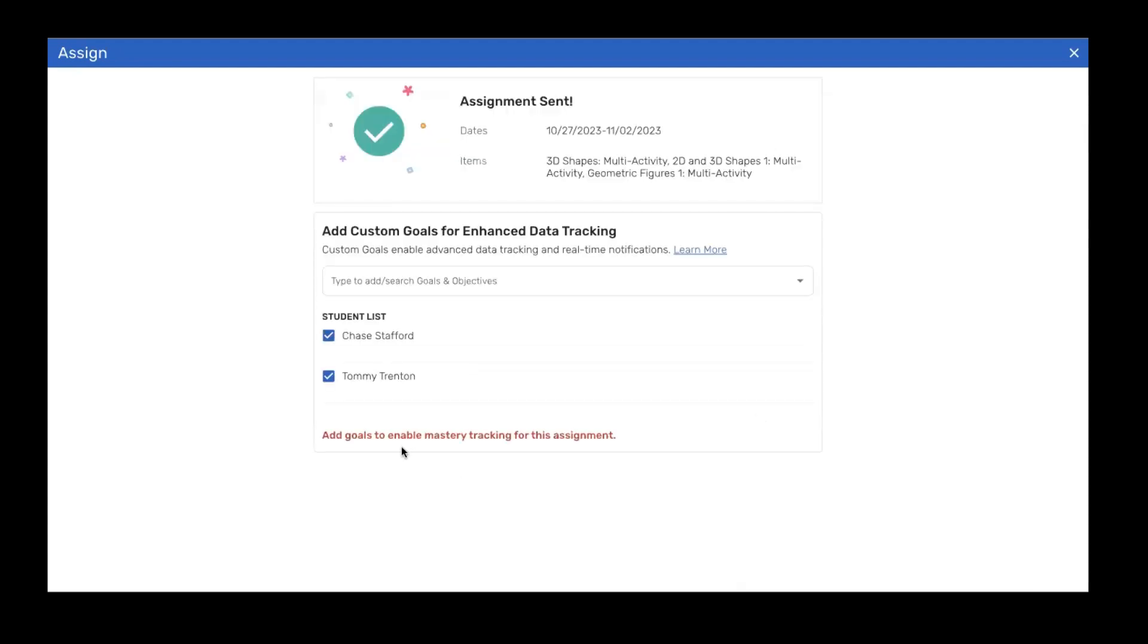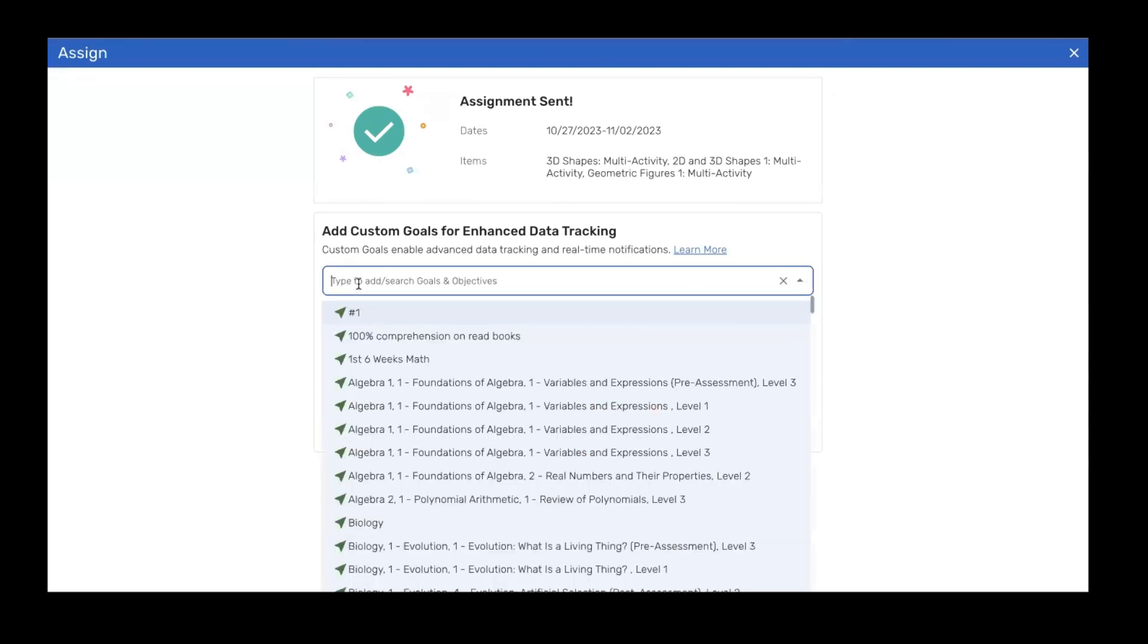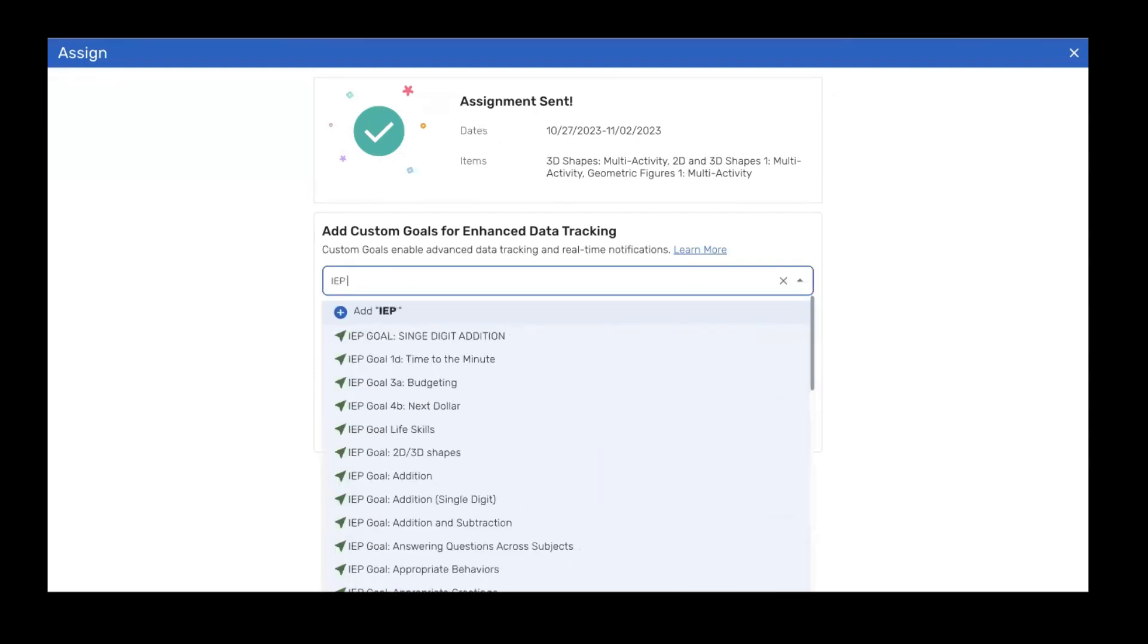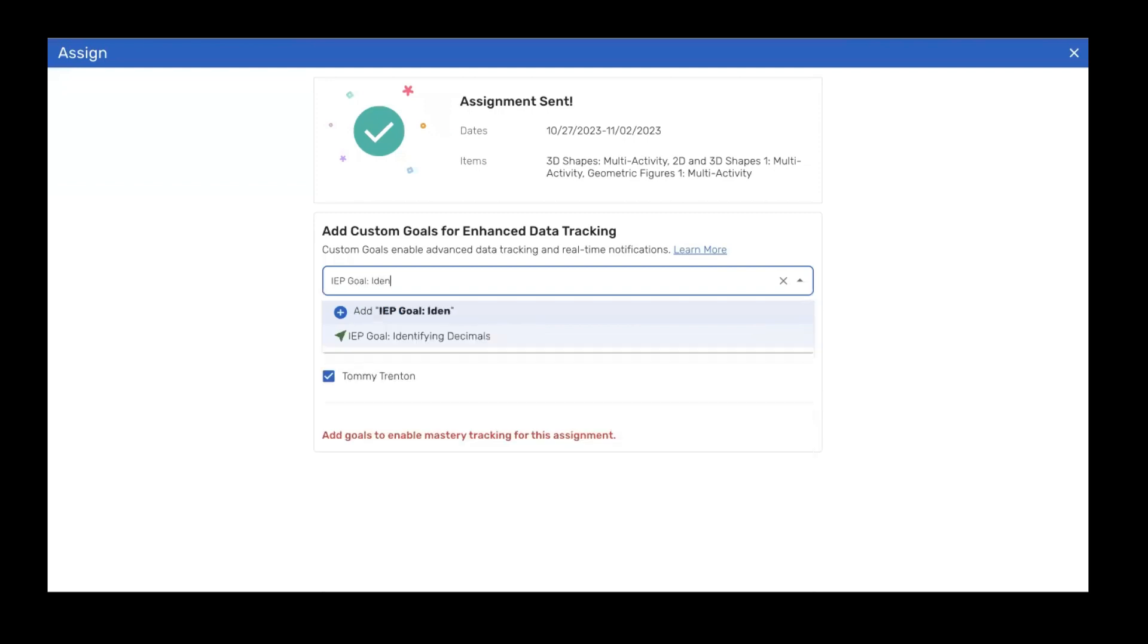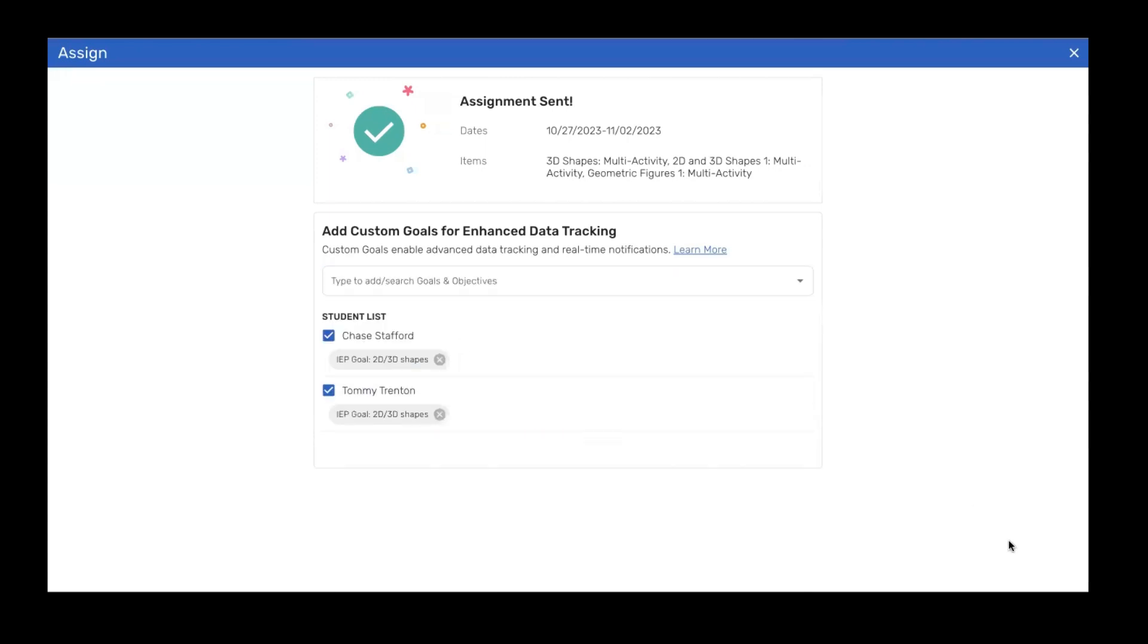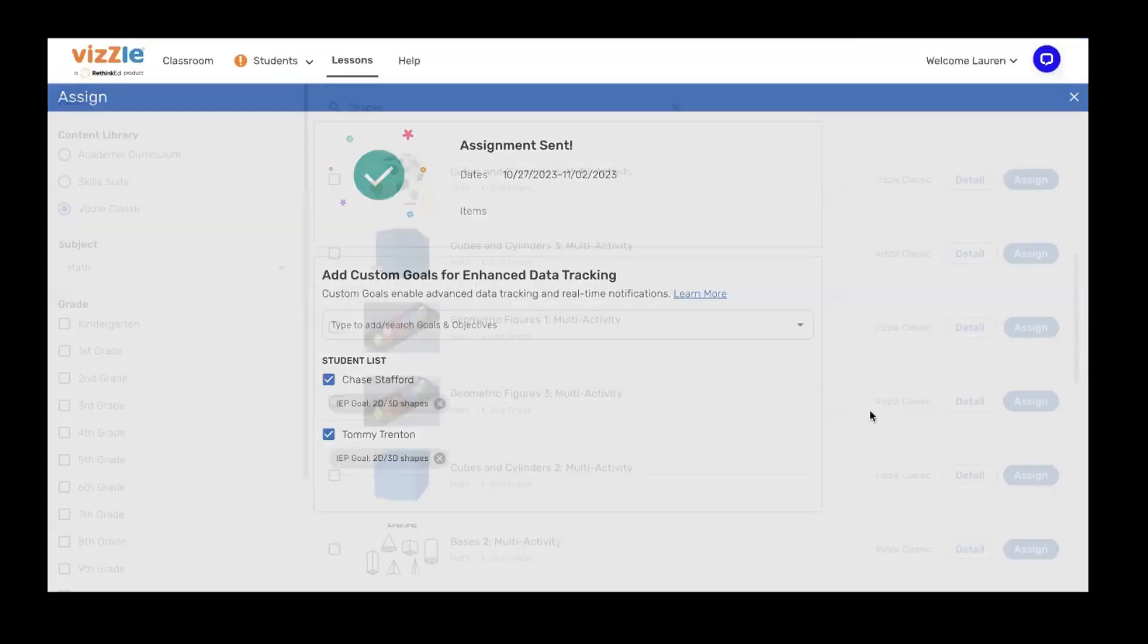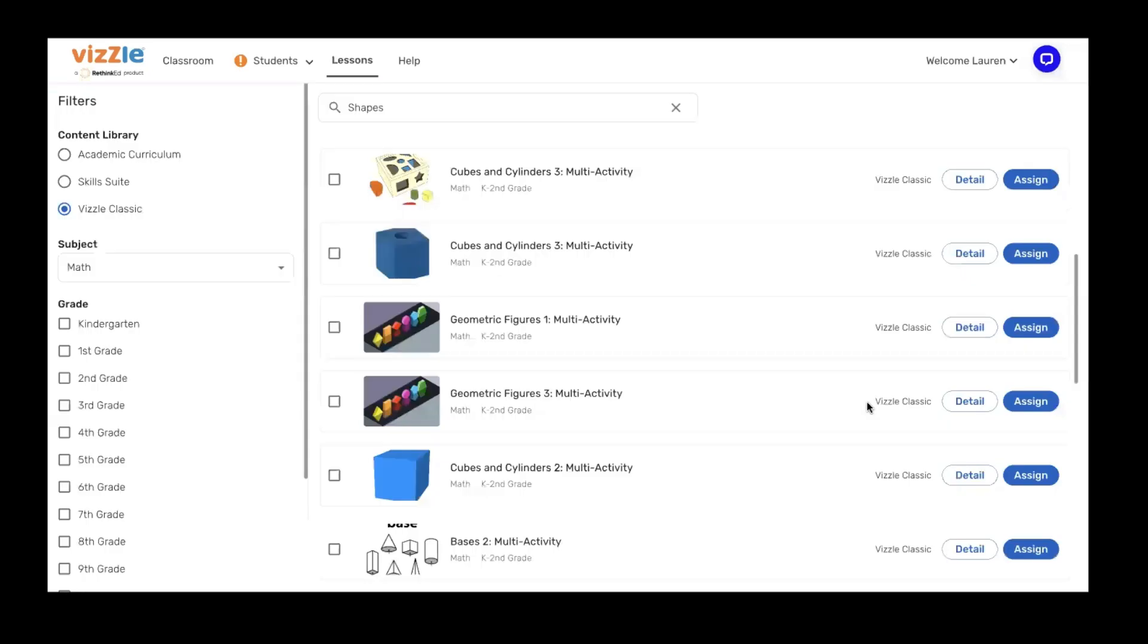Whether it's an individual student or you're clicking on that leveled group, go ahead and click the assign button in the lower right-hand corner after you've selected your start and end dates. This is letting me know that those activities have been assigned and gives me the opportunity to add that additional tag. Let's do 2D and 3D shapes. There it is. And I'm going to hit save and close. It's pulling up things that I've already created to make that tagging easy.